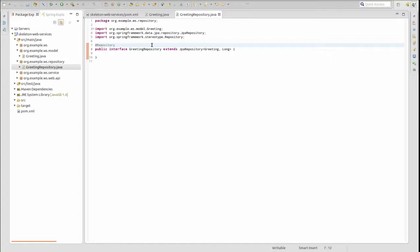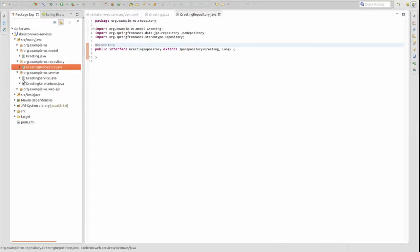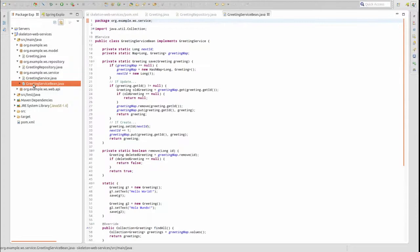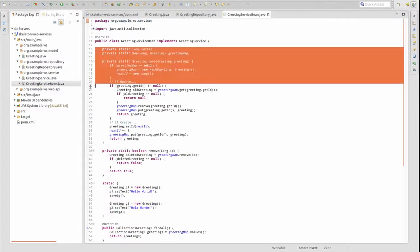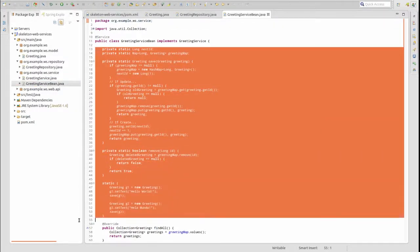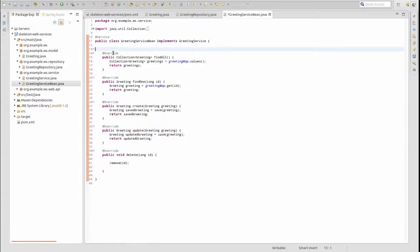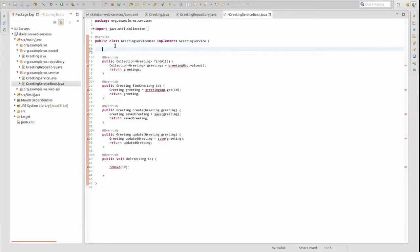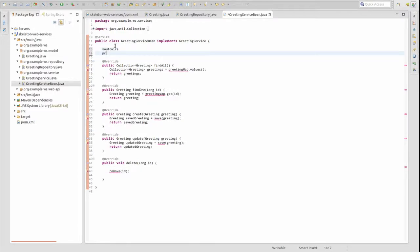Next, open the GreetingServiceBean class. Let's remove the temporary helper methods that we've been using to simulate data persistence. We'll use the auto-wired annotation to inject an instance of the Greeting repository into the GreetingServiceBean.